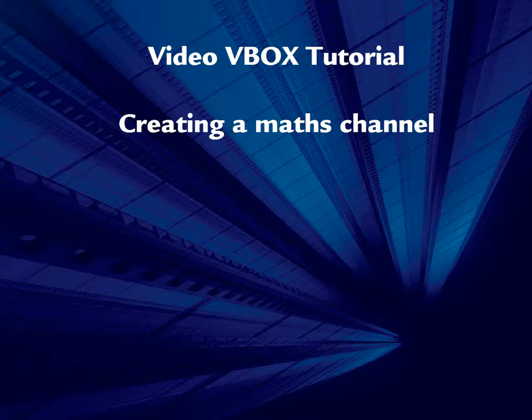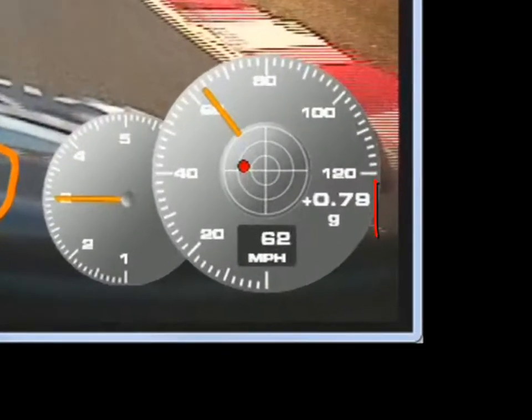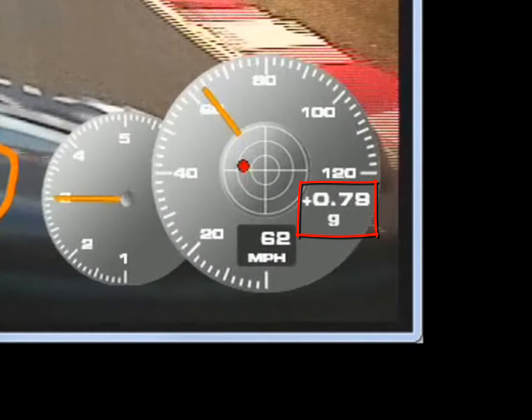Creating a Math Channel to display Combined G-Force. The video VBOX can make calculations in real time using any of the parameters being measured. For example, you may want to display a G-Force combination value, which is the cornering and acceleration forces combined together.